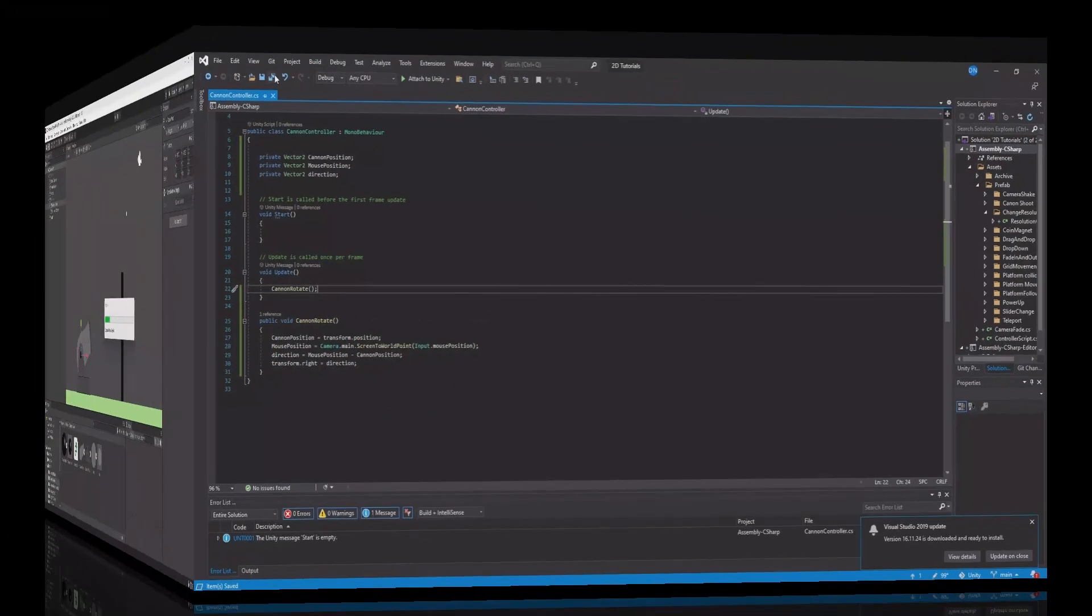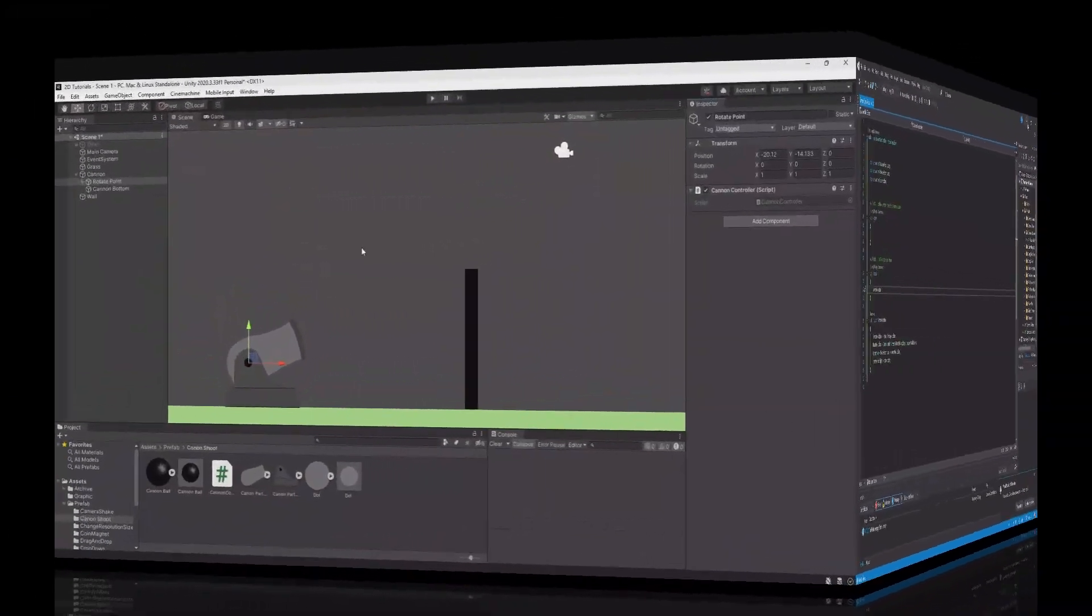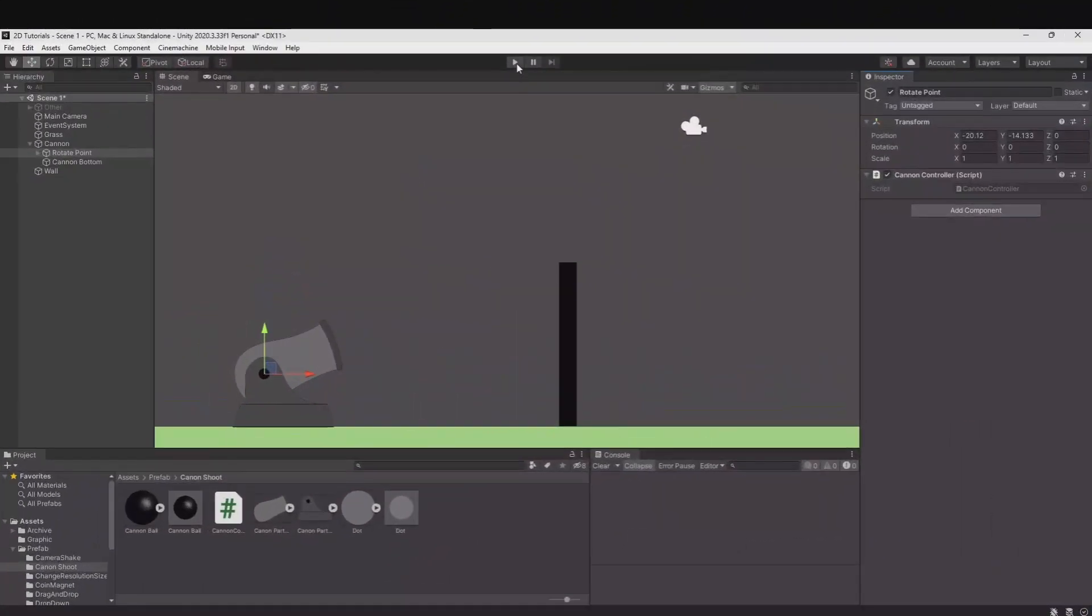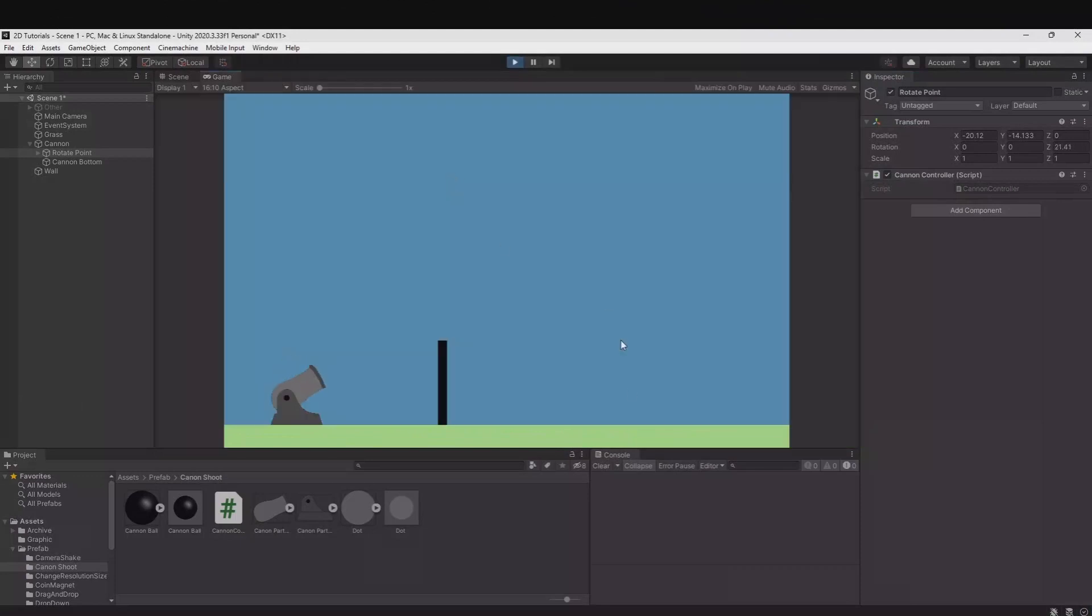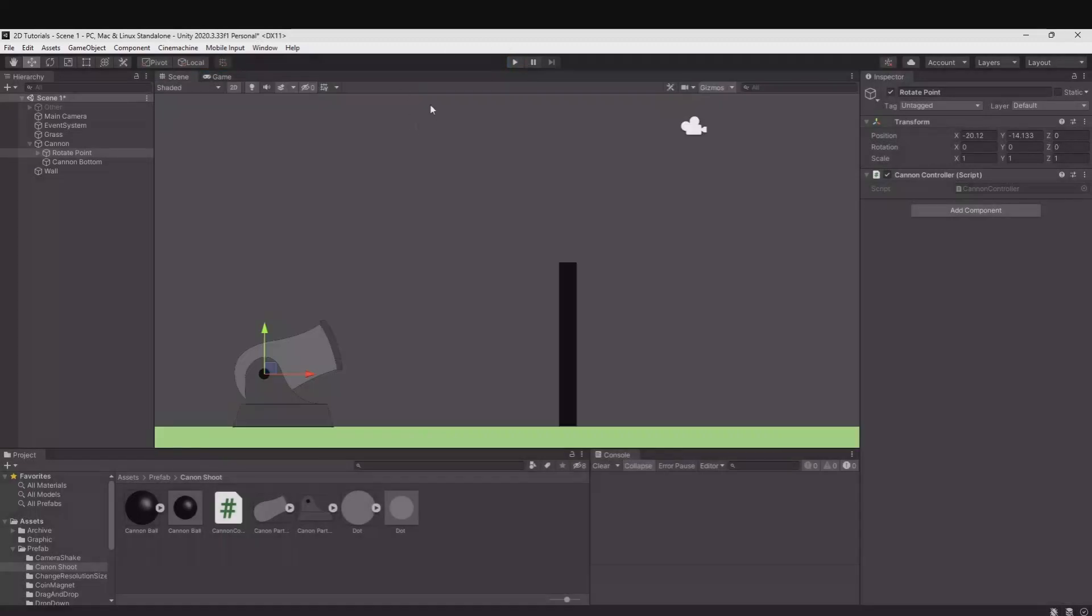Let's save this and go back. And if you hit play now you can see the cannon is rotating to your mouse position. Now let's implement the bullet.